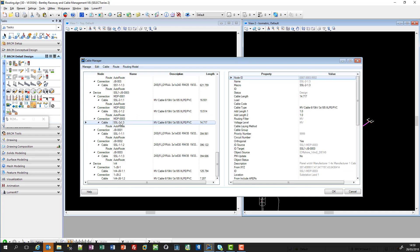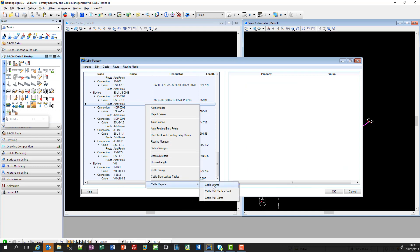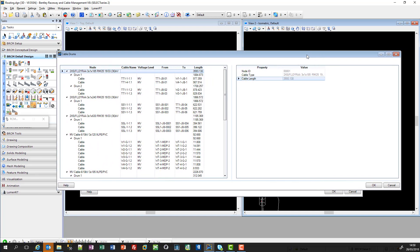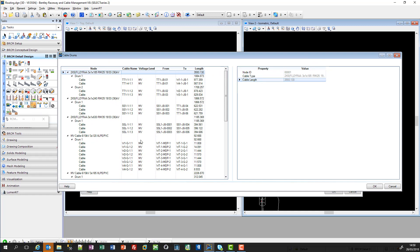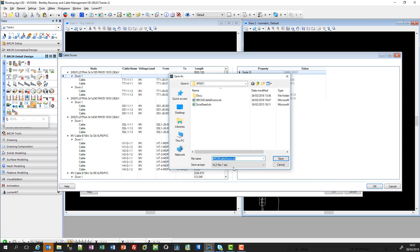With these settings, detailed reports are possible: cable reports, cable pull cards, and cable drum lists. Selecting all and pressing cable drums list shows in a list how many drums from each cable type are necessary. For example, with a drum length set to 2000 meters for an offshore cable, the system calculates how many drums are necessary and which cables are connected to each drum. Each report — whether cable pull cards or the drum schedule — can be exported as an Excel sheet.